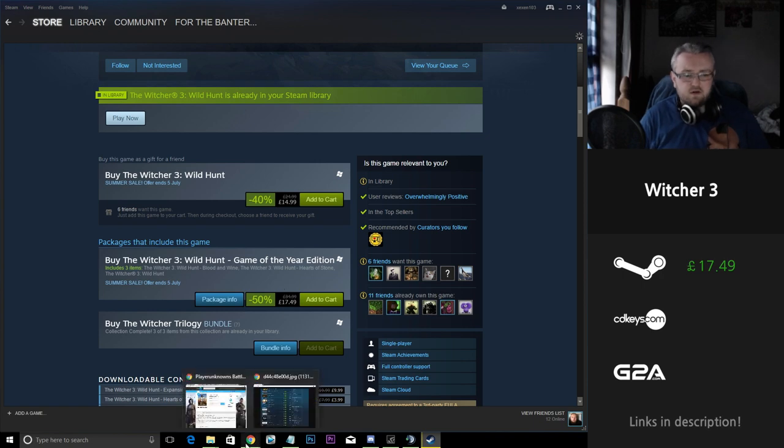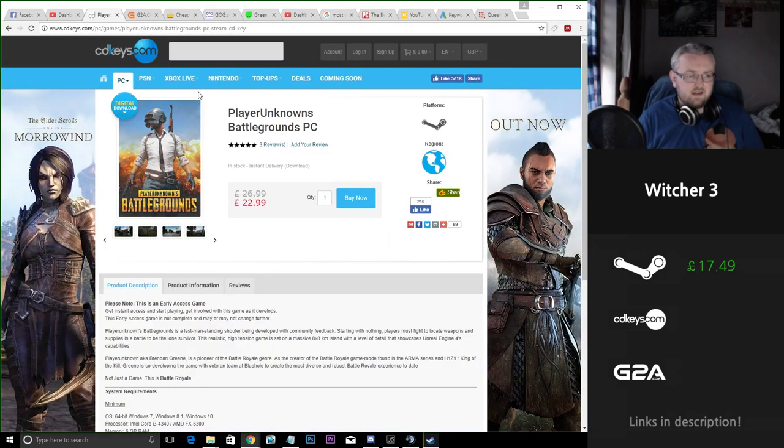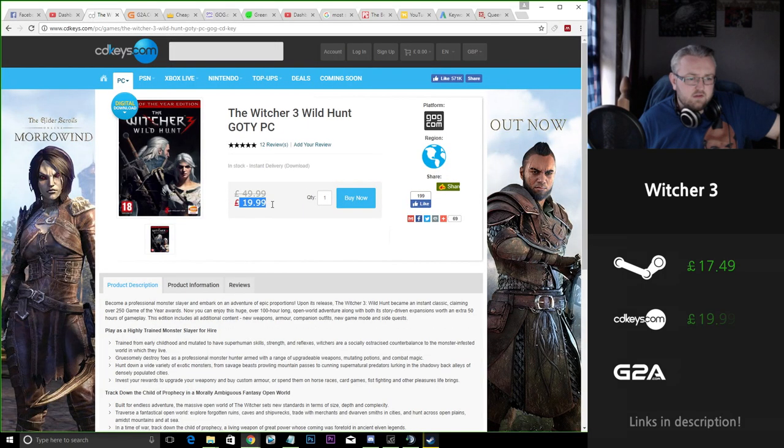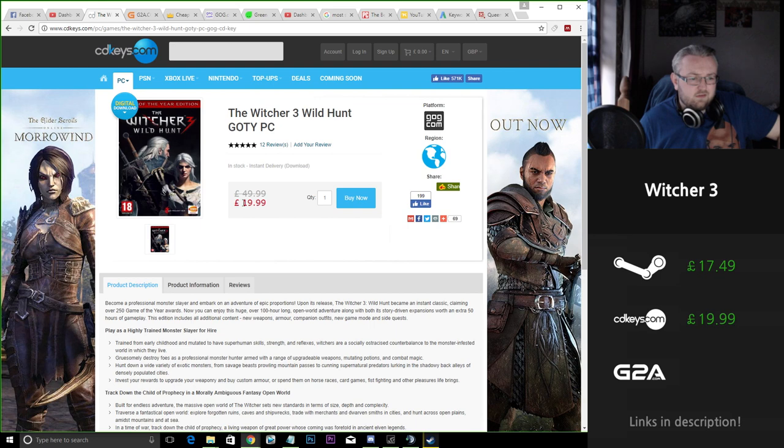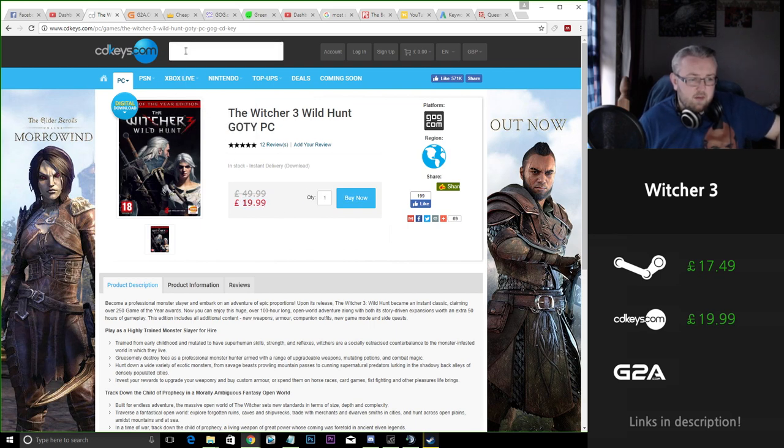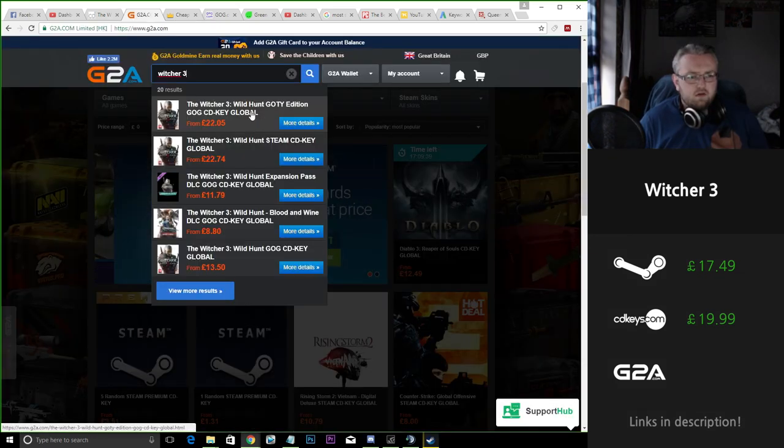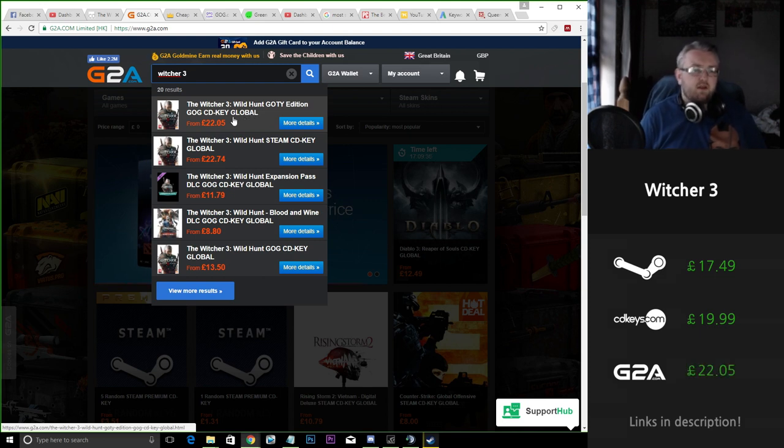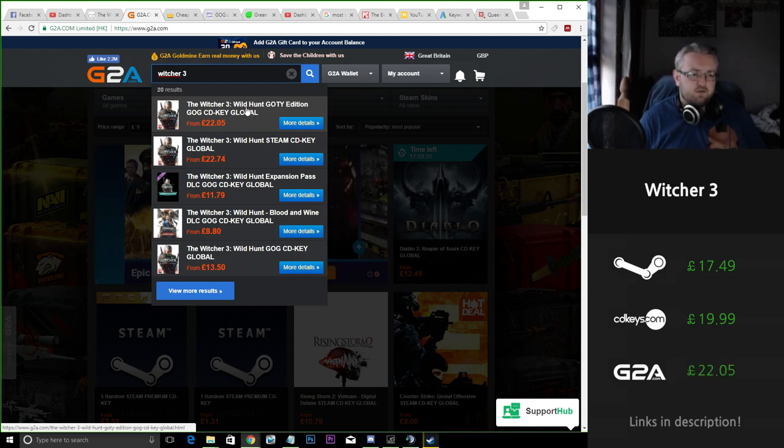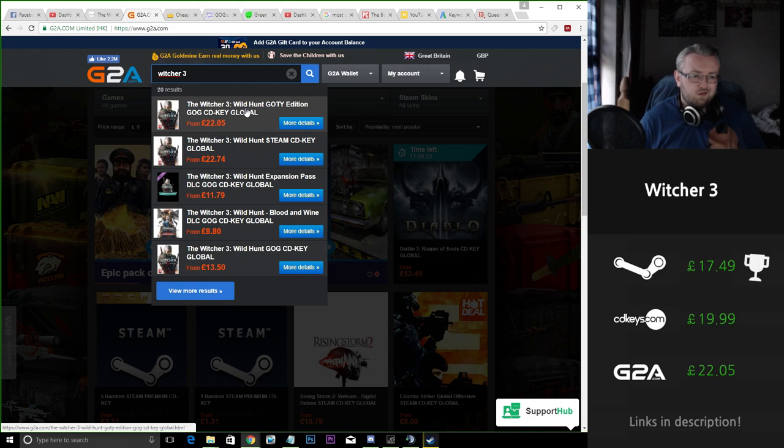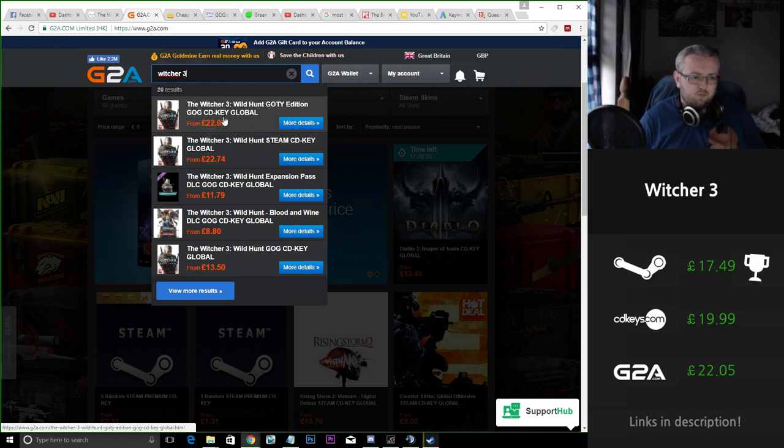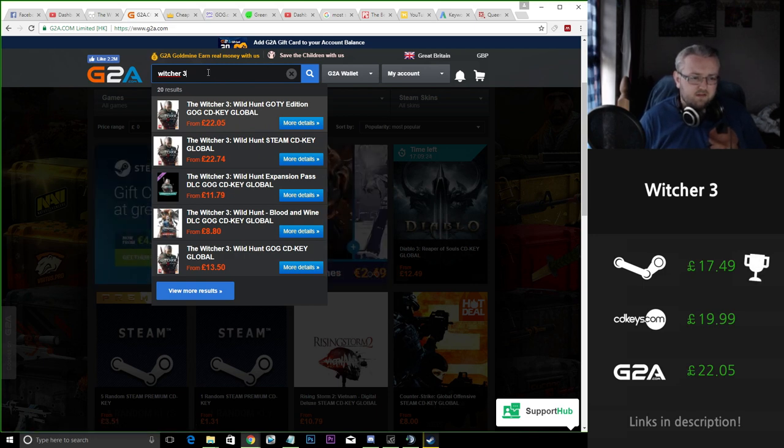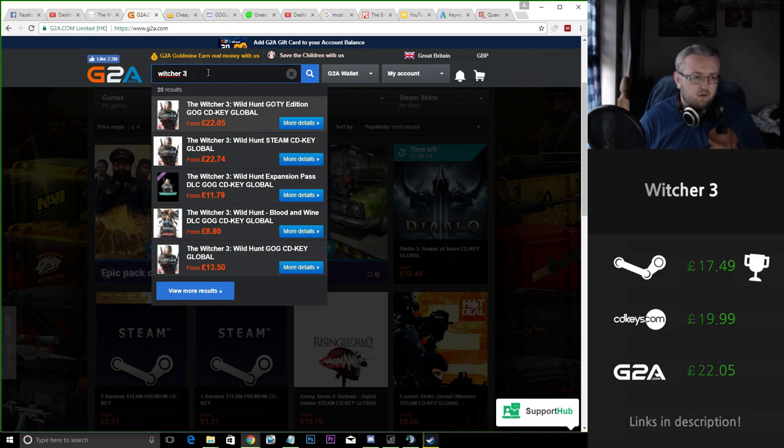So let's compare with some of the other sites like CD Keys. It's roughly about £2.50 extra so you're getting a better deal on Steam there. And the GOG version of the Game of the Year edition of Witcher 3 is £22.05, so for Witcher 3 Steam is a go-go.